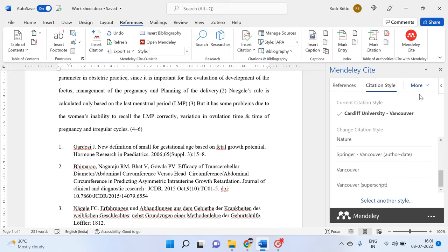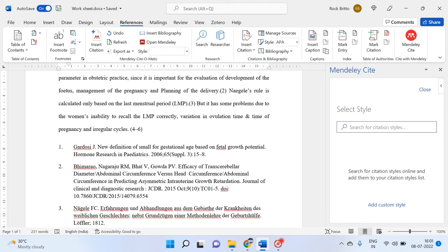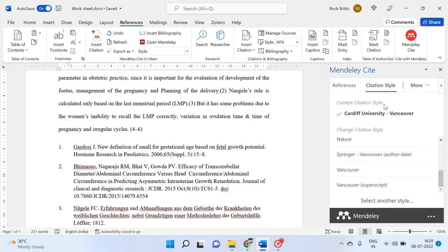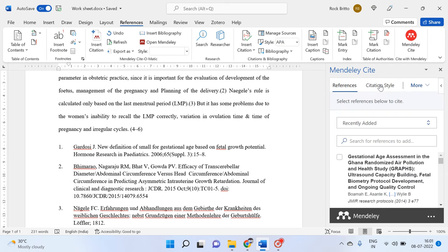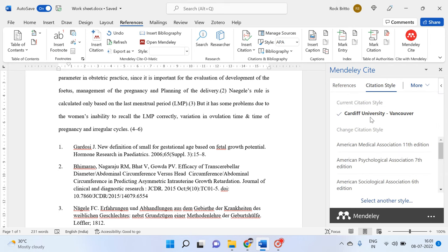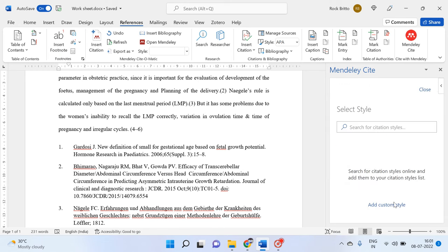But most of the time we will be getting our references within these 7,000 reference styles, so we can click 'Select Another Style' and use these 7,000 reference styles for our research. To summarize, in order to change our reference style from Vancouver in brackets to Vancouver in superscript, we need to go to 'Select Another Style'.